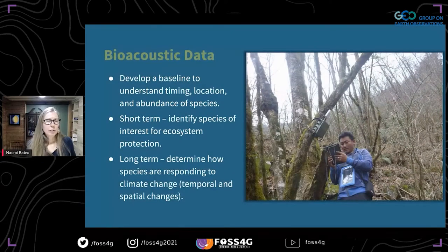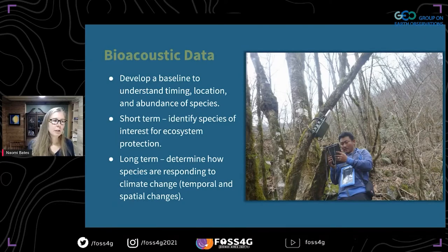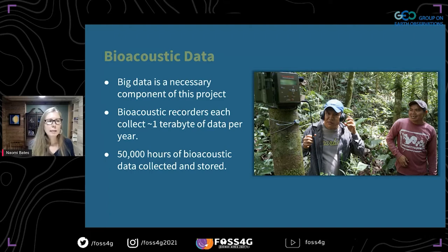With this bioacoustic data, we're developing a baseline to understand what's where now. In the short term, we can identify species of interest for ecosystem protection, and in the long term, we can begin to assess how these species are responding to climate change. Big data is a necessary component because these bioacoustic recorders are collecting about a terabyte of data per recorder per year, and we have over 50,000 hours of bioacoustic data collected.